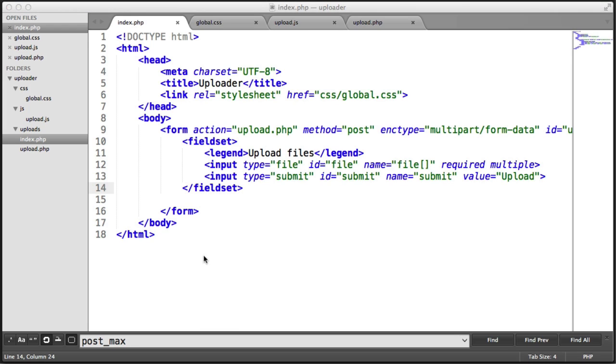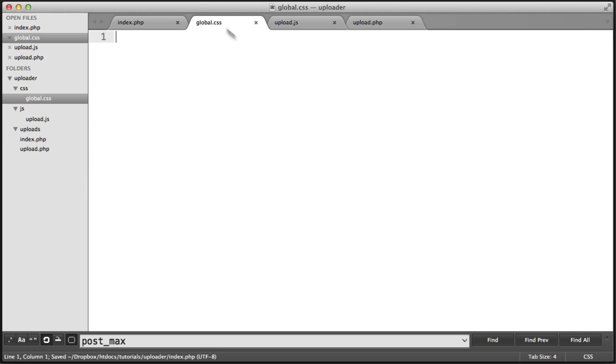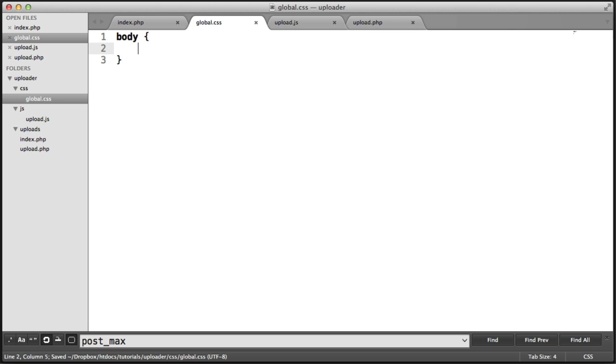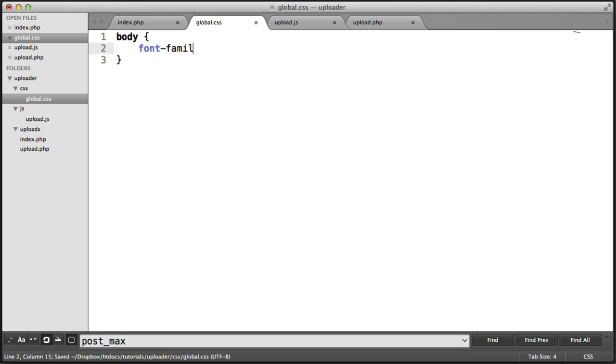We're going to apply some styles to our overall page and style up our form here. We need to go over to global.css, which we already have included. We're going to style the body and choose a font family here just so we have a nicer font to work with. I'm going to pick Georgia and then provide the serif fallback here.